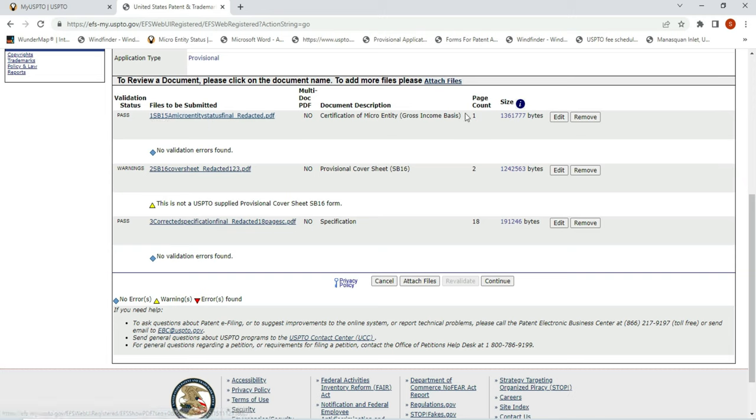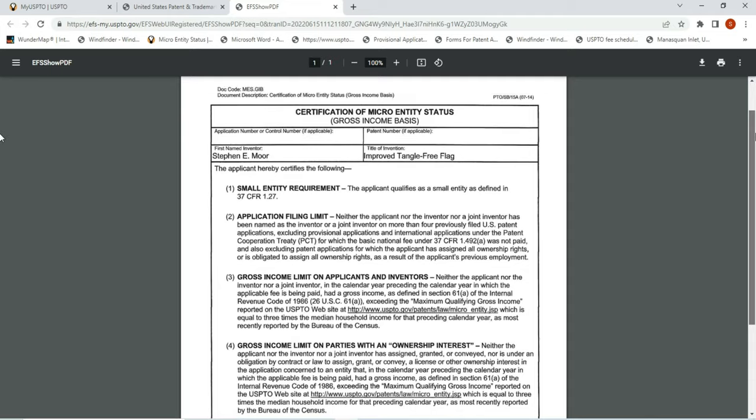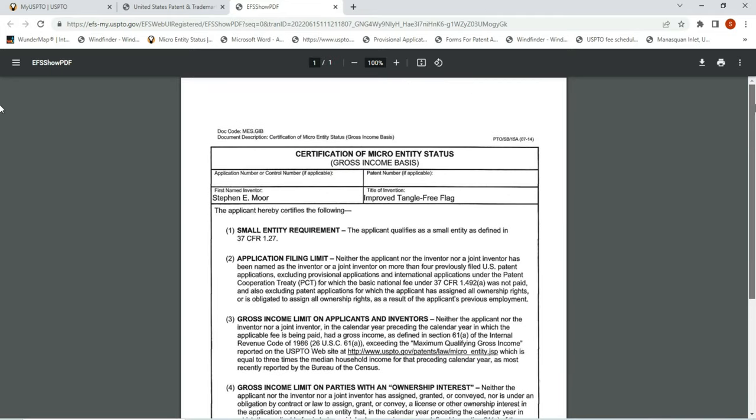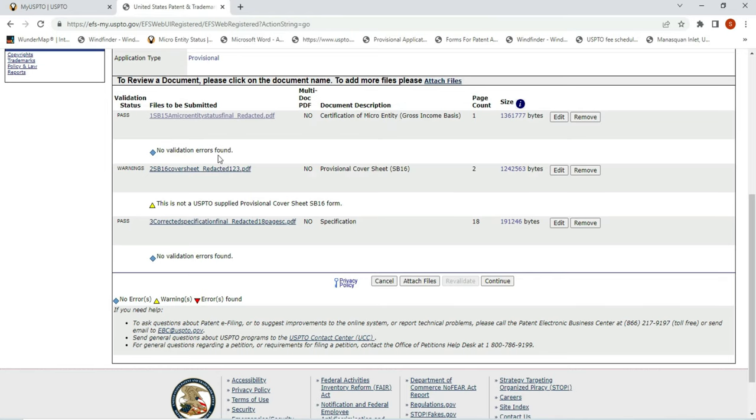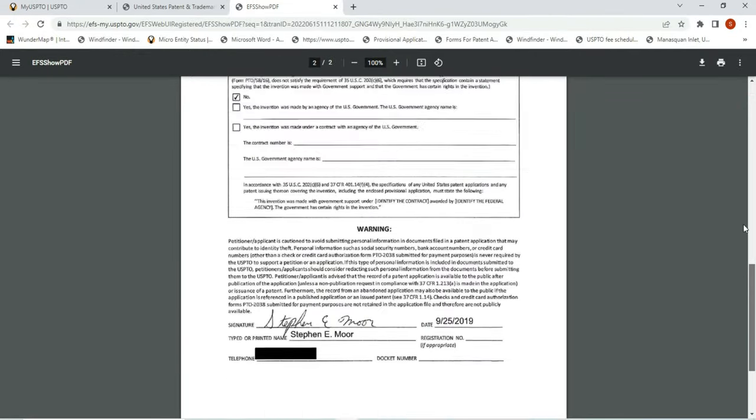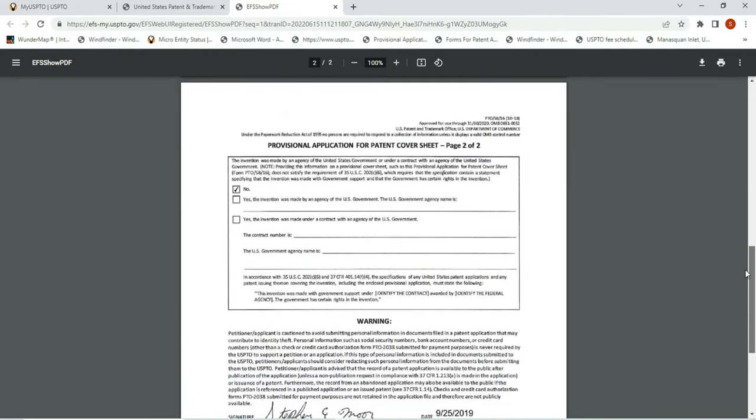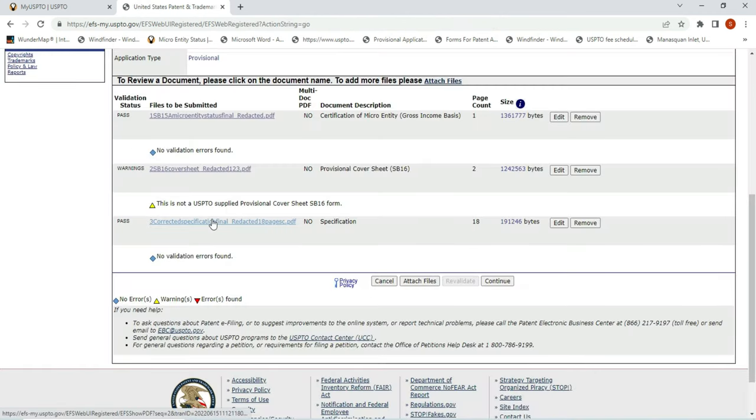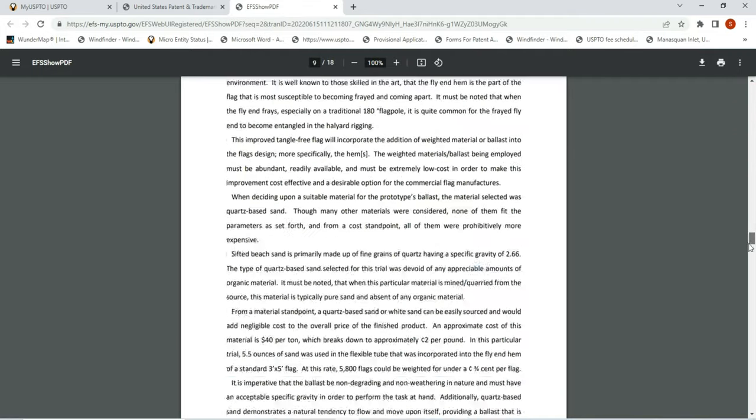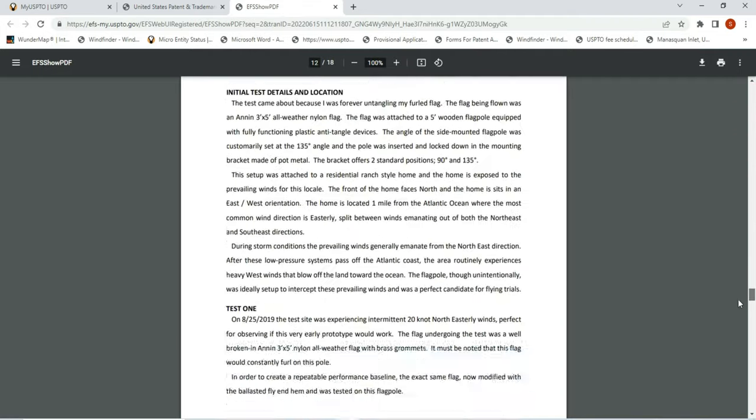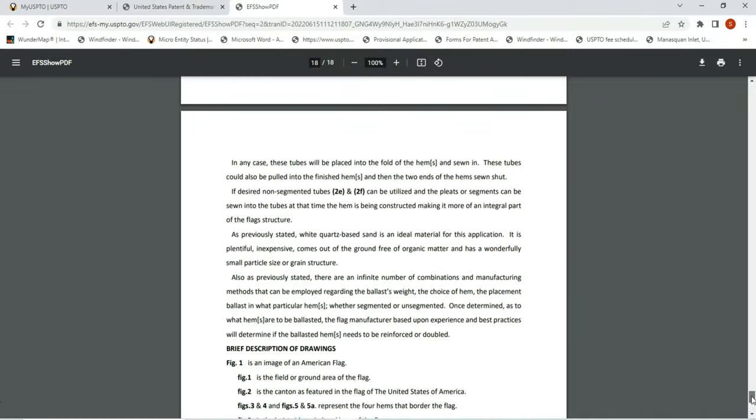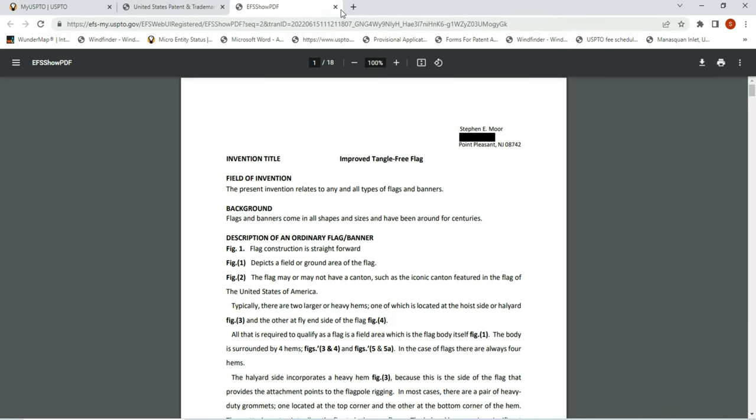So now the files have been uploaded. Notice the micro entity file is one page, the cover sheet is two pages, and my specification was 18. Let me show you what it looks like. So you can go there and look at your file as it's uploaded. In the following video I'm going to show you what these files are and these forms are and how to fill them out. I'm not going to do it now - the video will get too long. But I'm just giving you a quick run around on what the specification looks like, the micro entity, and the cover sheet. So now we're all done, we're ready to go. I'm going to hit continue.